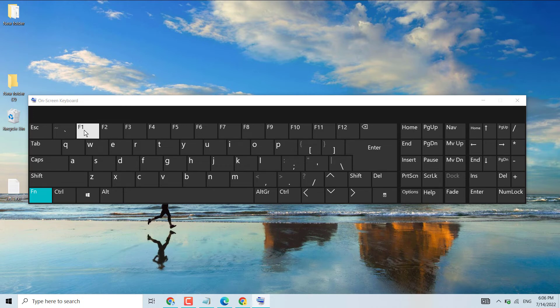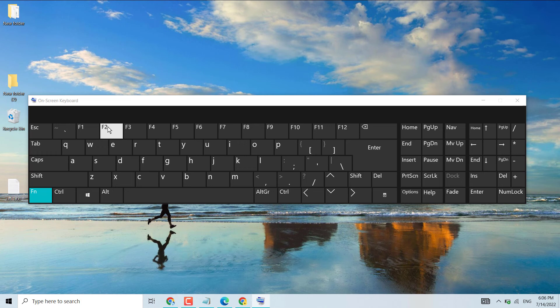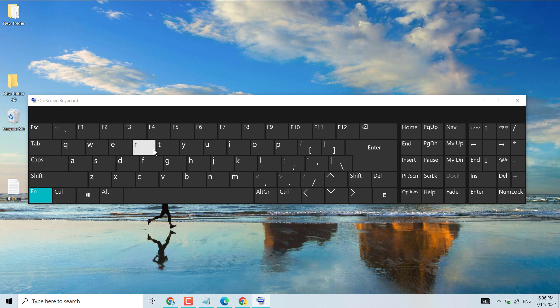You can turn on and turn off function keys this way. So thanks for watching and please comment if this video is useful for you or not.